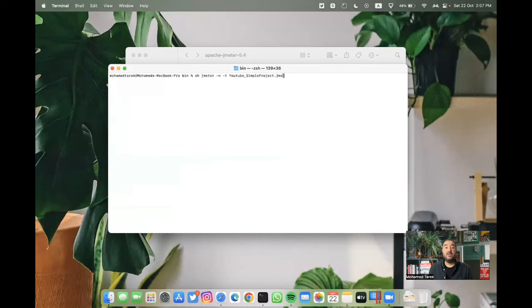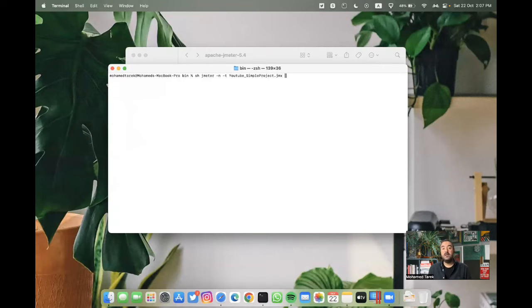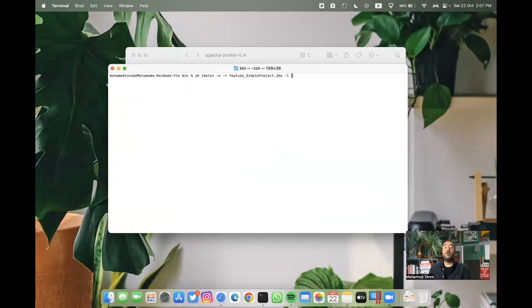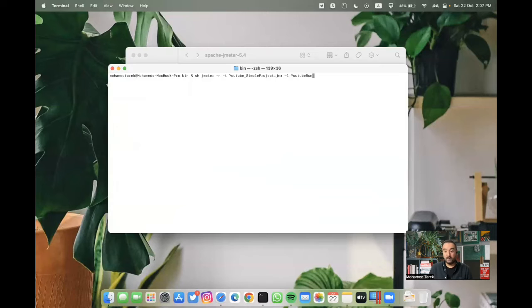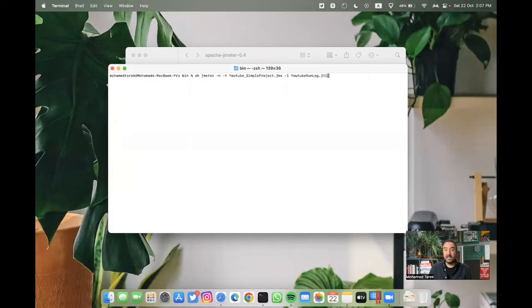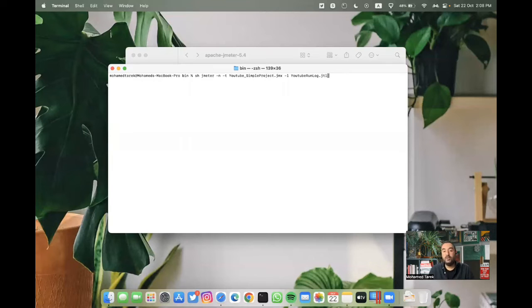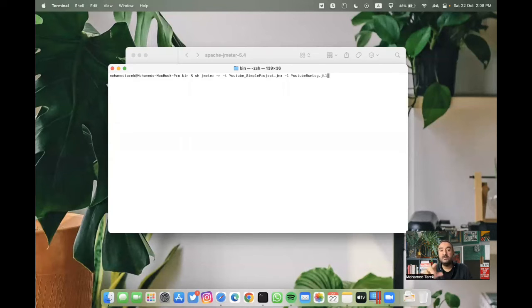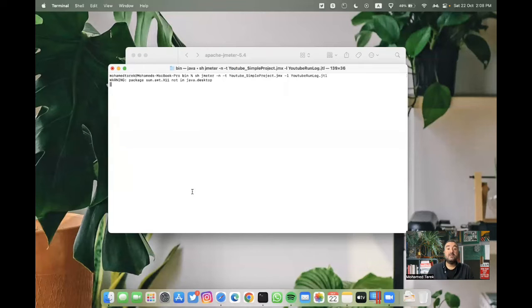We are using the same, we are going to use the same previous request, but after the project name, we will type minus l, this is for logs, and then I will specify a log file. We can name it youtube run log dot JTL, and this is the extension we are going to use. In this case, we are going to repeat the same test, but in this time, the results will be written to this file, the JTL file. When I start the test,